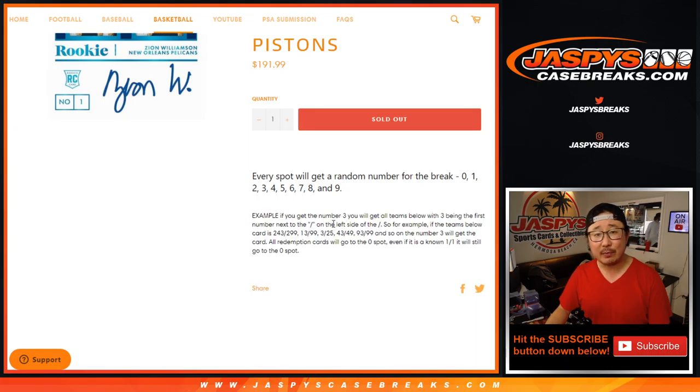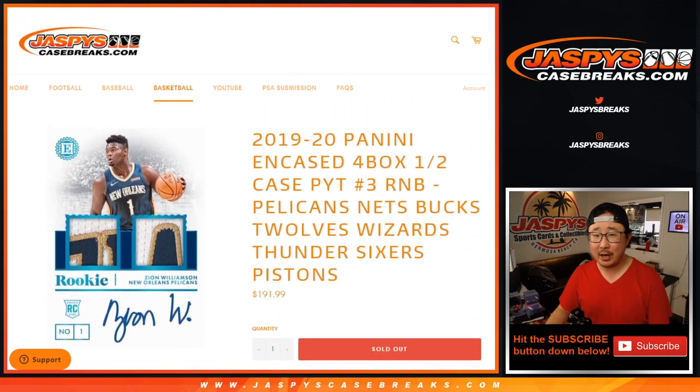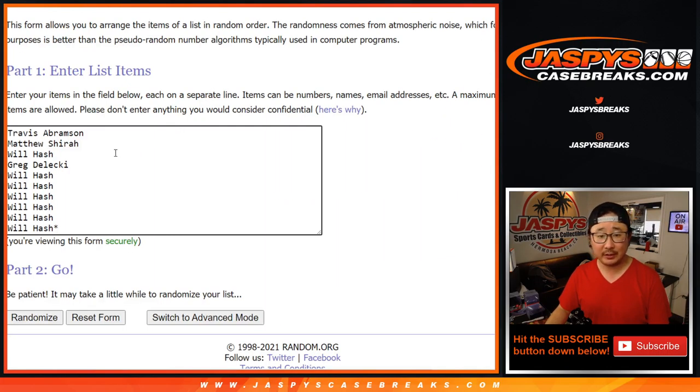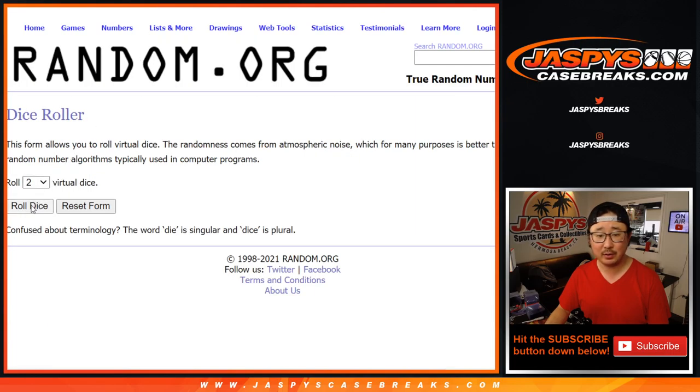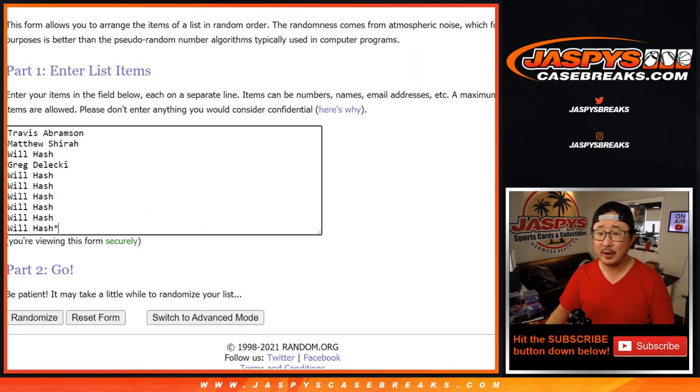I think everyone knows how these number blocks work by now. Remember, zero still gets any and all redemptions. Thanks everyone here for getting into it. Thanks to the numbers. Let's go. Let's roll it. Randomize it.